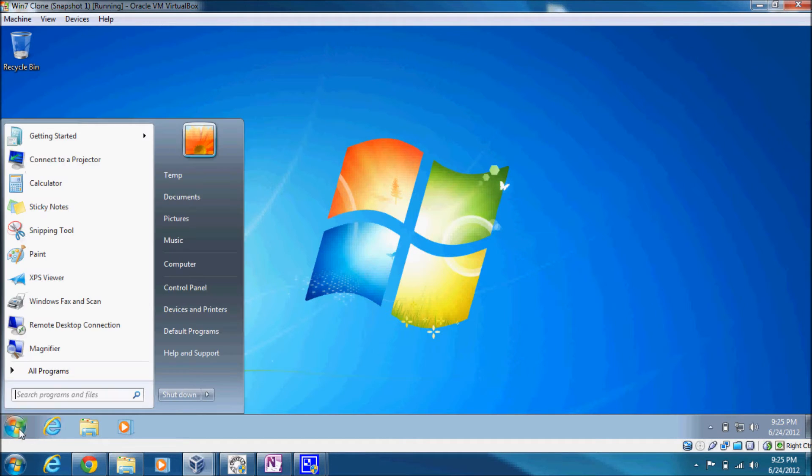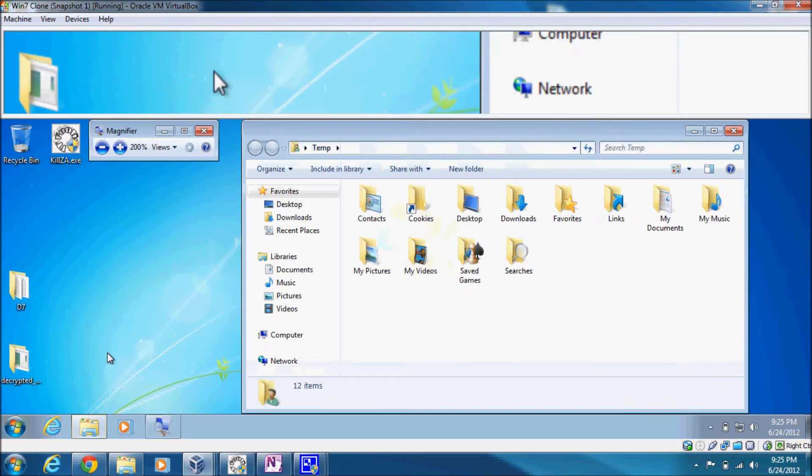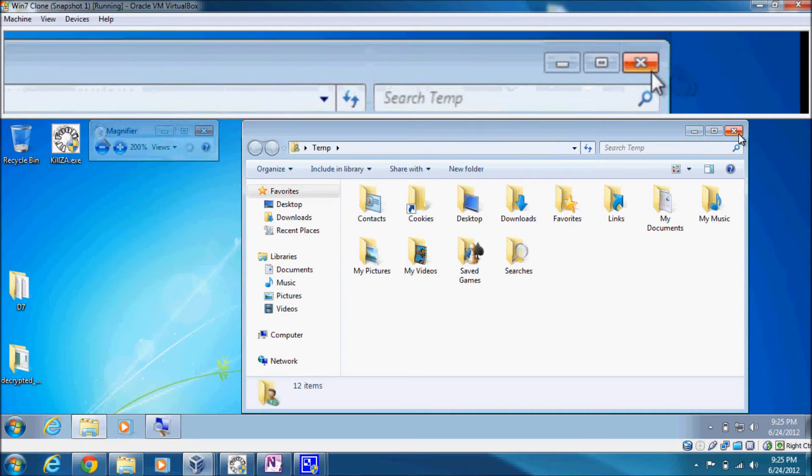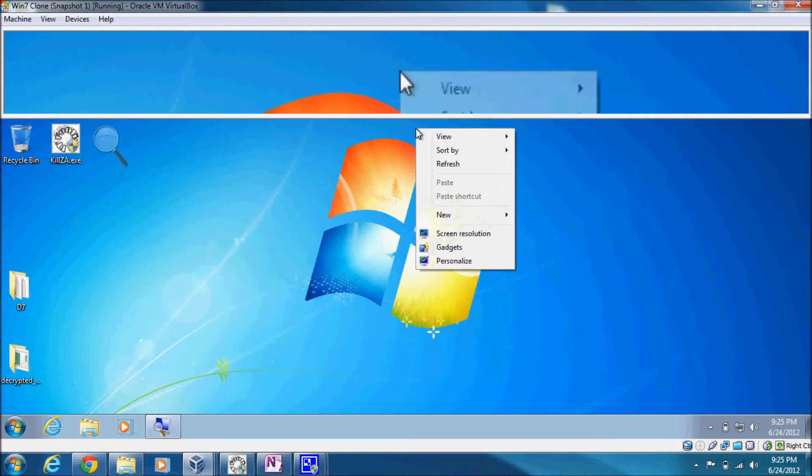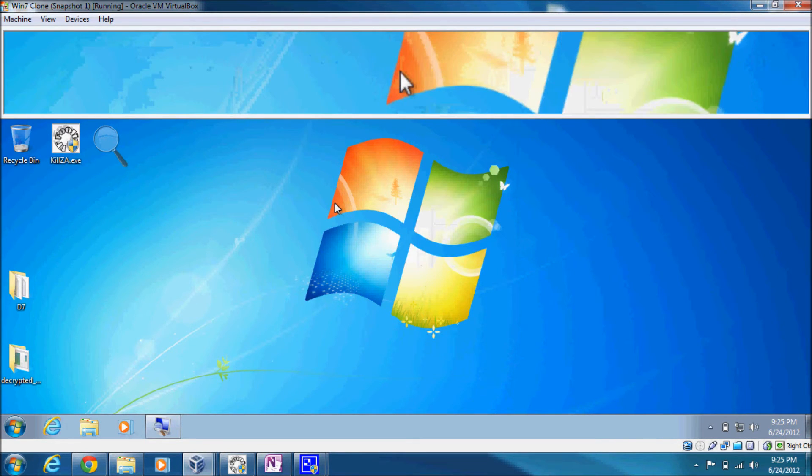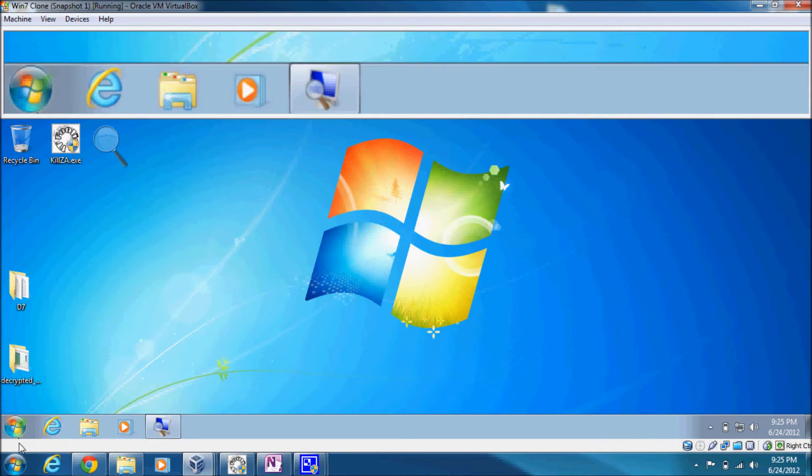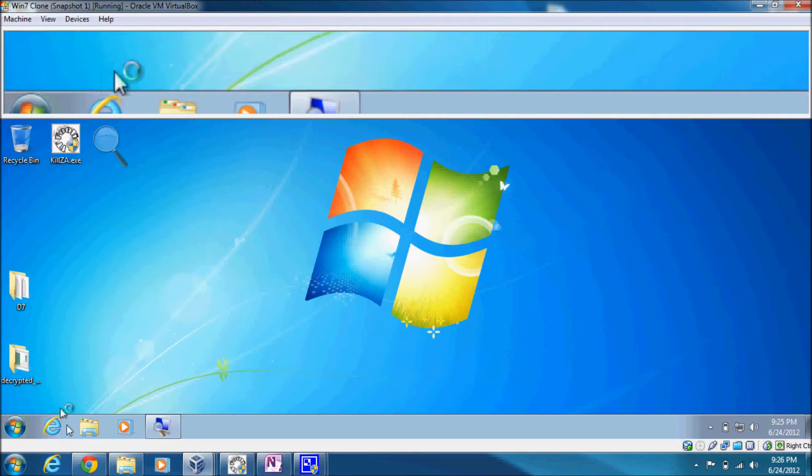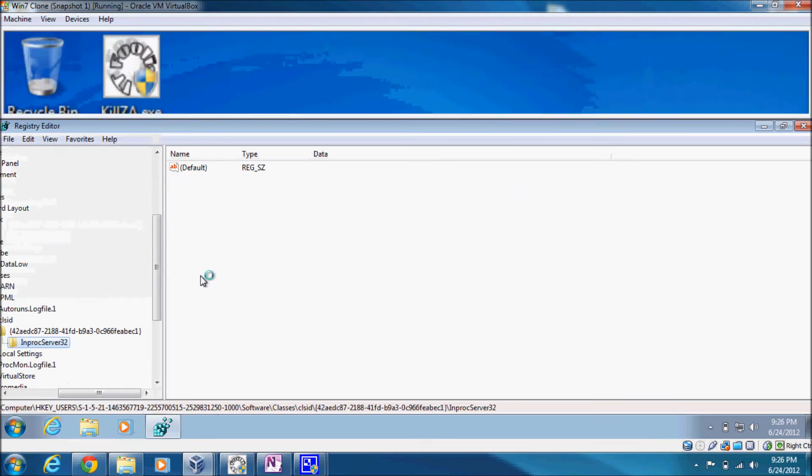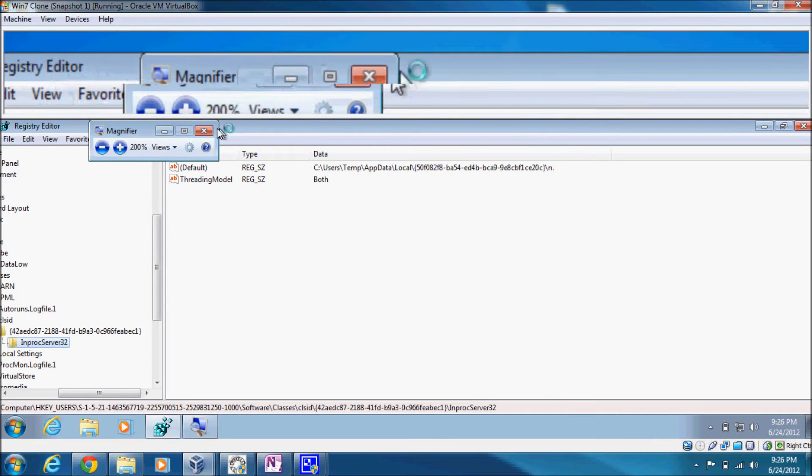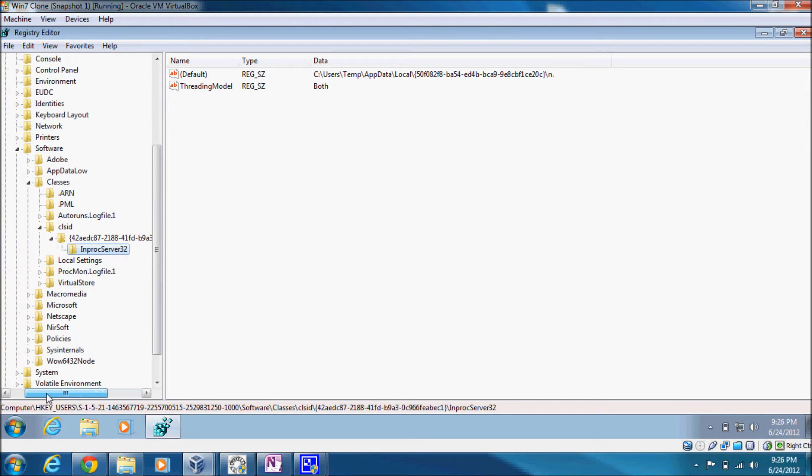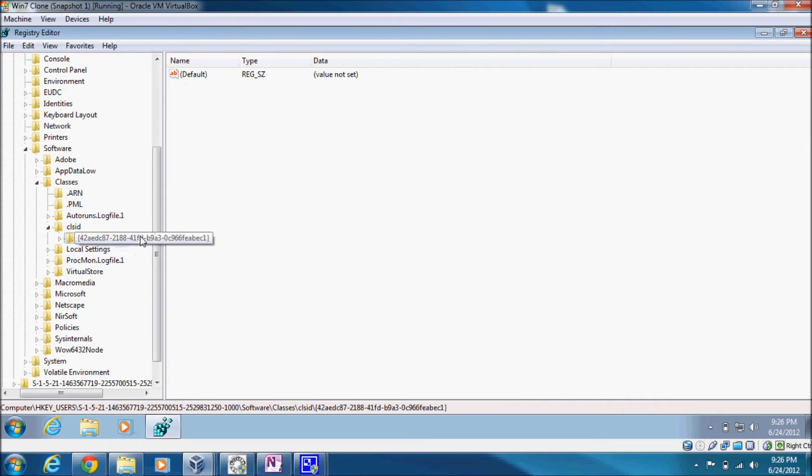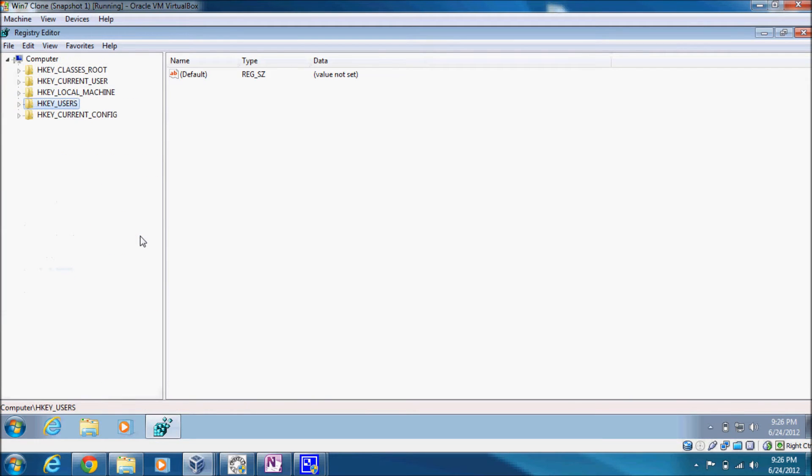In any case, let me take you through some of the changes. Turn on the magnifier. Let's get that off there, that was nasty.